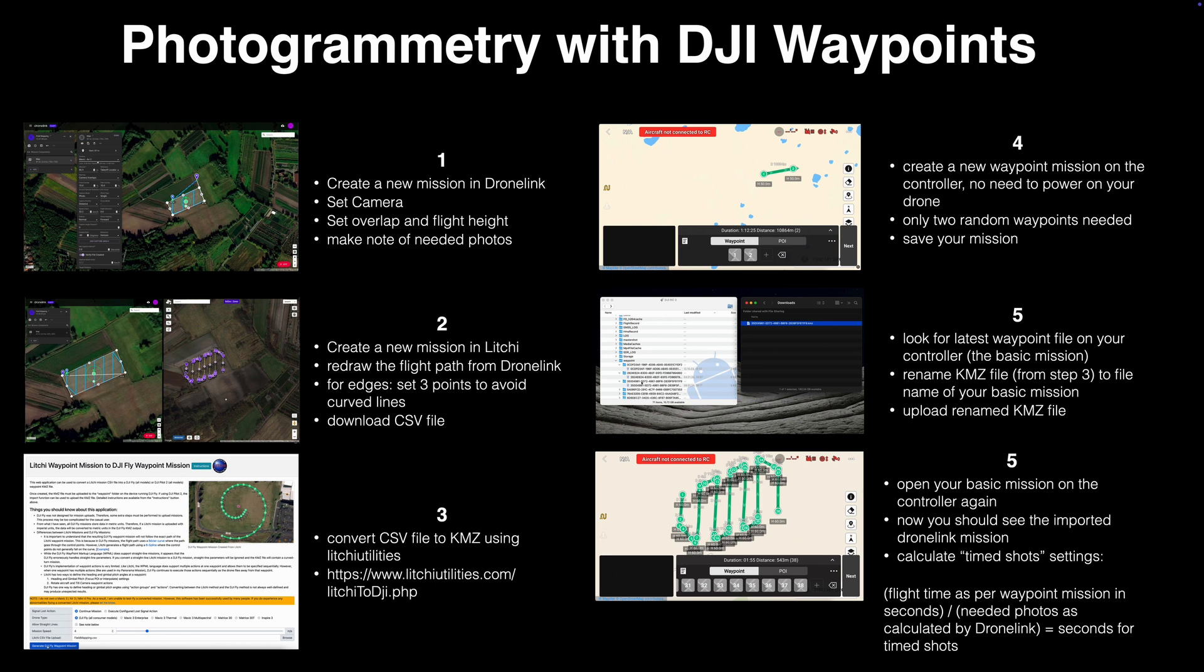If you want more details how this manual approach works, whether for Dronelink or for Litchi, please have a look on my channel. Thanks for watching and don't forget to subscribe!